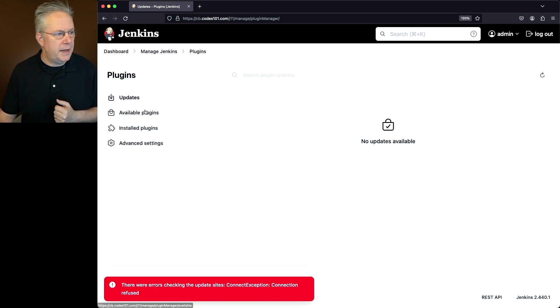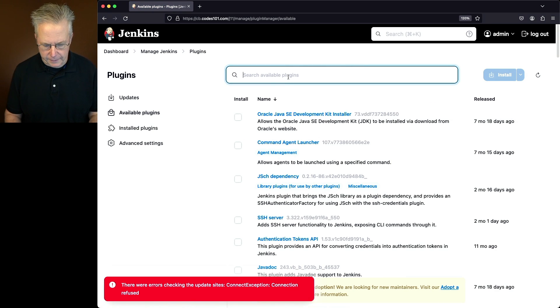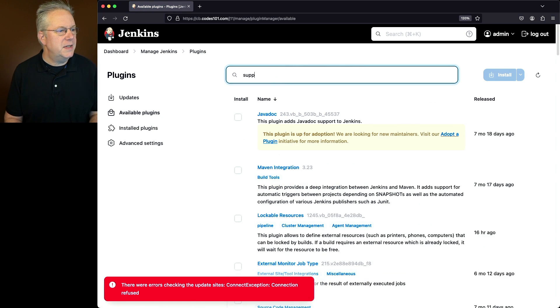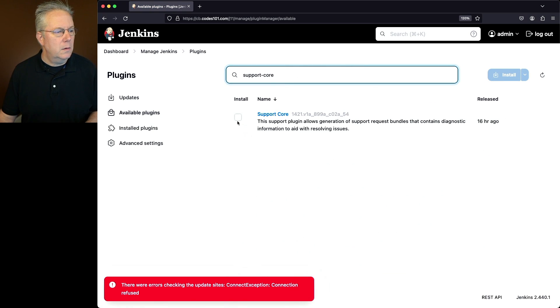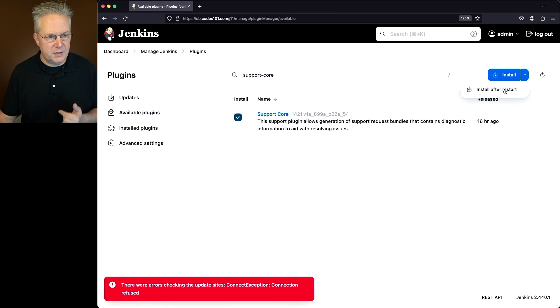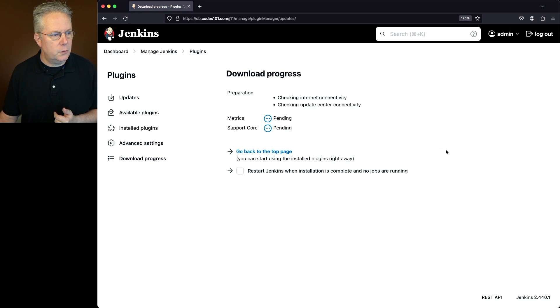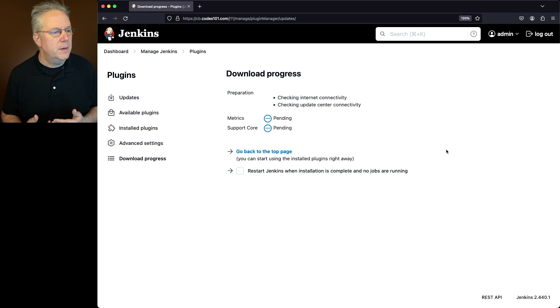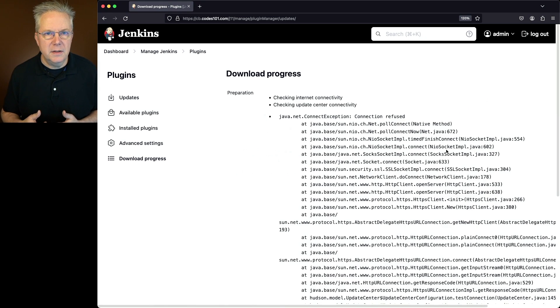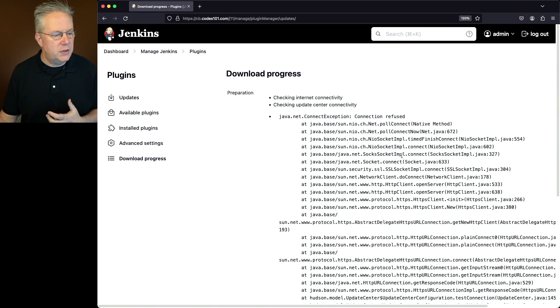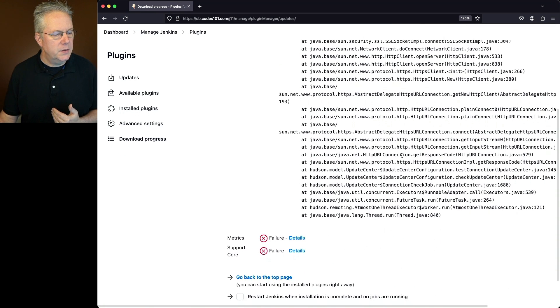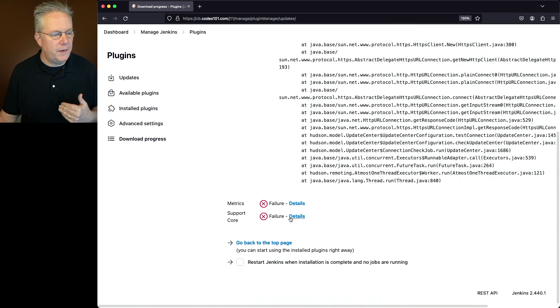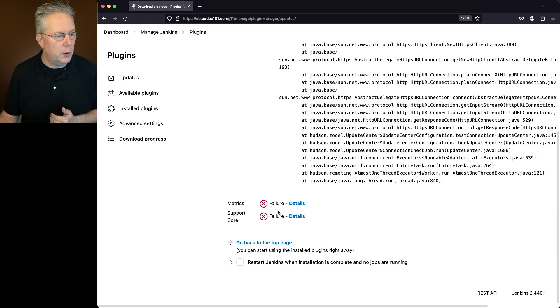Let's say we want to go ahead and install the support core plugin. So if I take a look for support core, let's click on this checkbox. We'll go over to install and install after restart. What we're going to see when this starts up is that we're going to get an error stating that we're not able to connect out to our update center. We'll see there's two failures for both metrics and support core. Metrics is a dependency for support core.